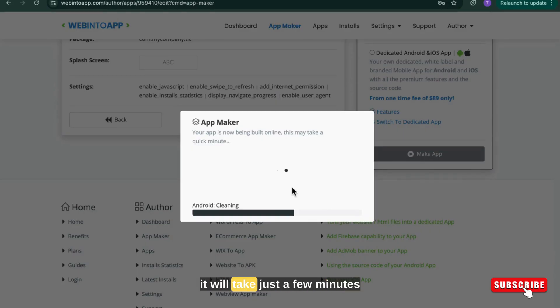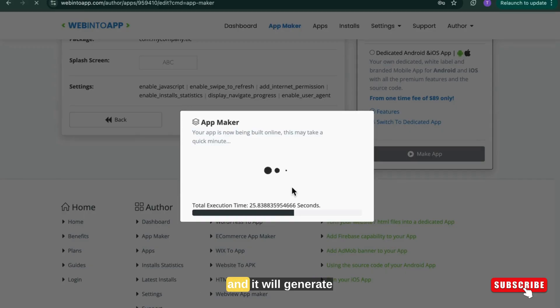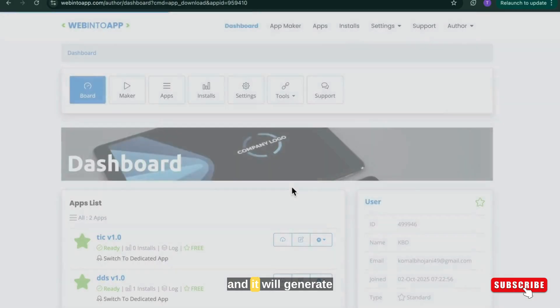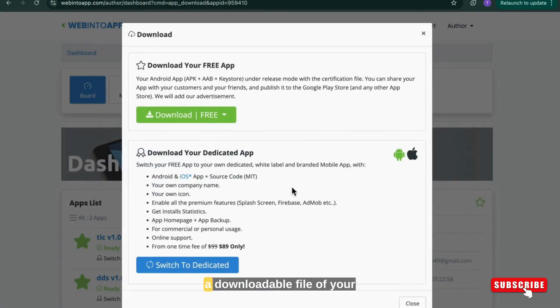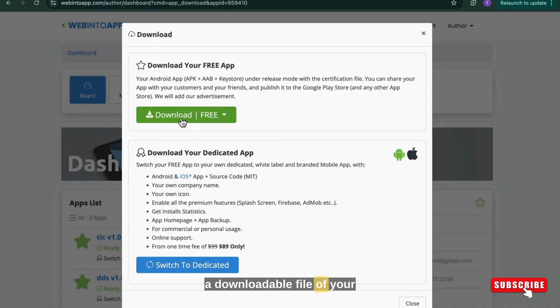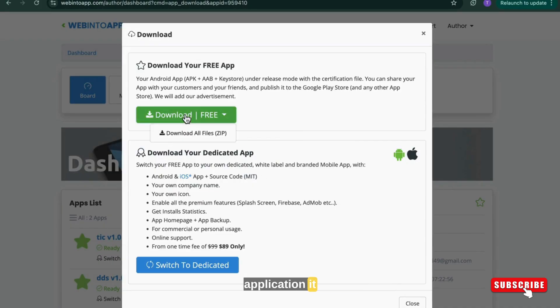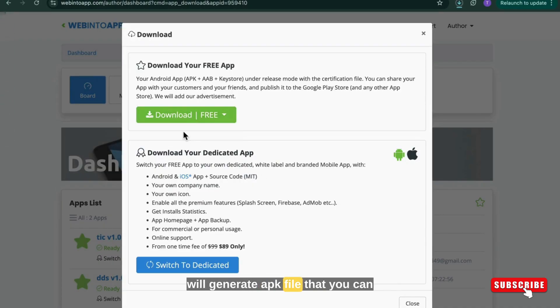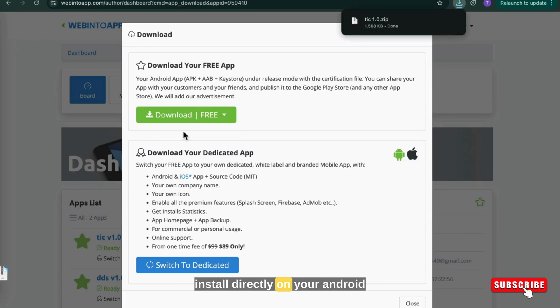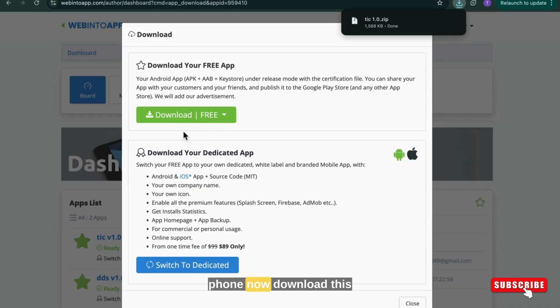Now it will take just a few minutes and it will generate a downloadable file of your application. It will generate an APK file that you can install directly on your Android phone.